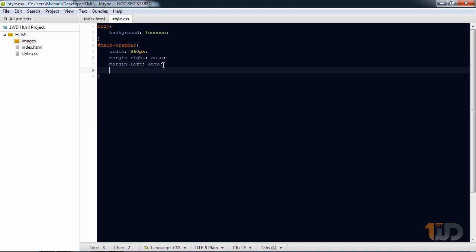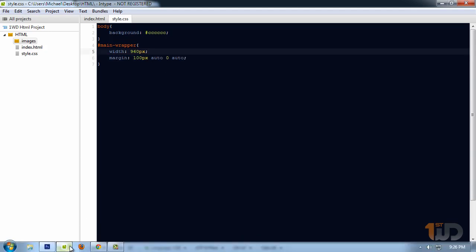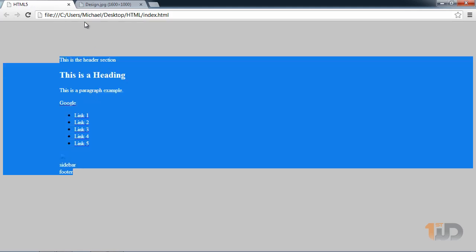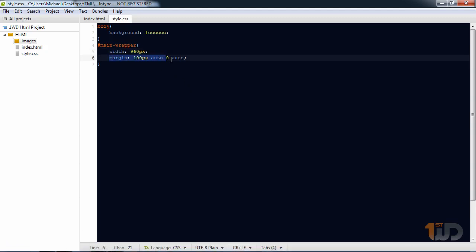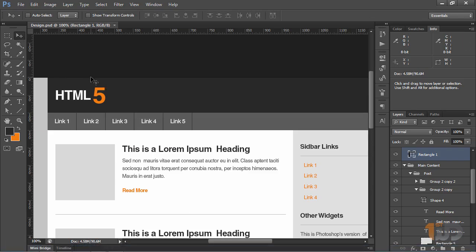If the website has a margin on top, auto on left and right, and zero on bottom, you can do this with the shorthand: 'margin: 100px auto auto 0'. It's like a clock — top, right, bottom, left. After previewing it pushes 100 pixels from the top, but since our layout has no margin on top or bottom, let's just put 'margin: 0 auto'.